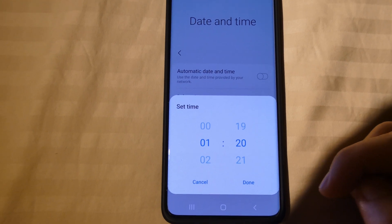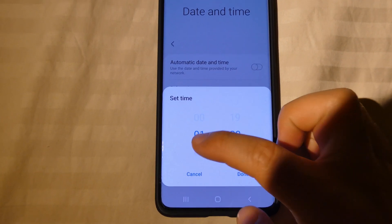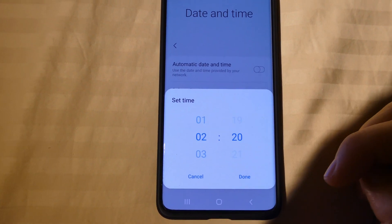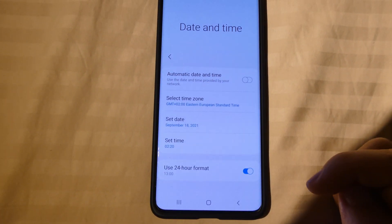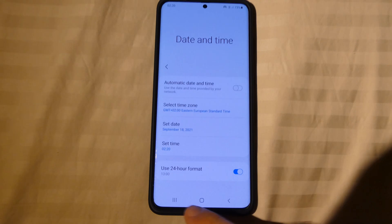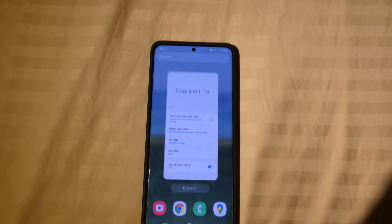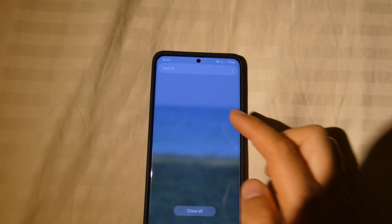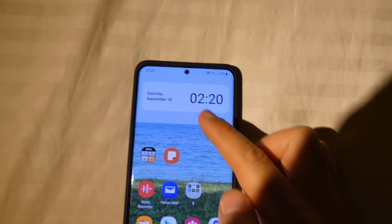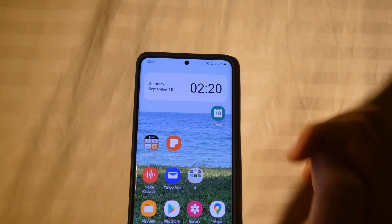Instead of one, let's put it to two. Done, and it's showing two o'clock.